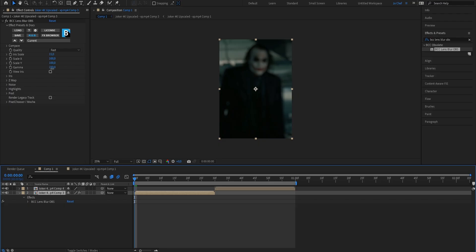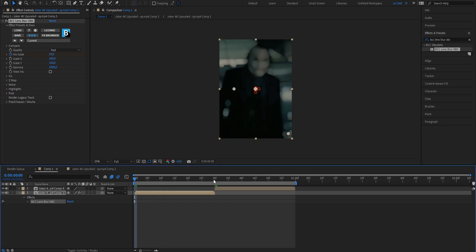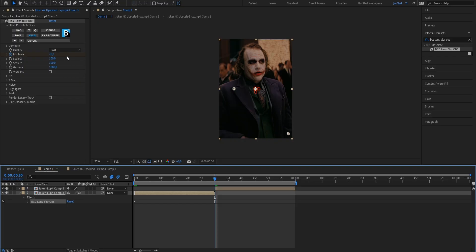Basically all we gotta do is put the gamma scale from 220 all the way up to 1000 and now we're gonna set a keyframe for the iris scale at the very first frame of your clip and put the value from 15 up to 20. Now go to the end of the clip and set the value for the keyframe down to 0.